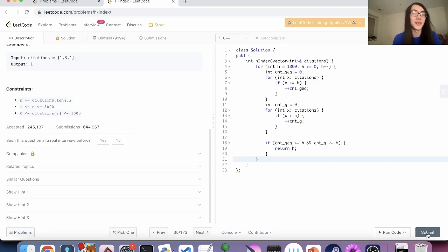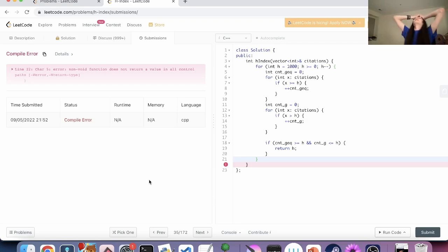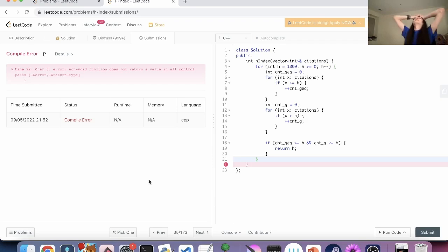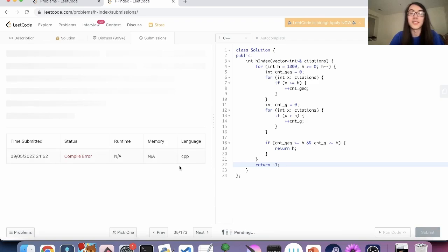So stressful — unbelievably stressful. Let's submit. Oh, that's such a dumb way to lose — because if we just put something outside the loop it would work. Ah, that's so dumb. Well, video over I guess.